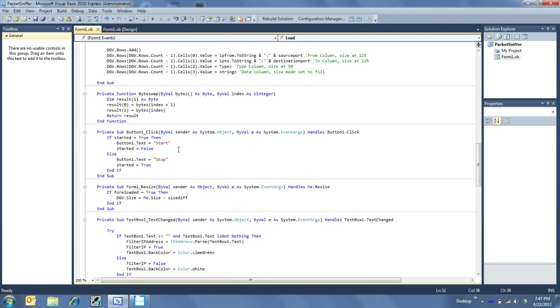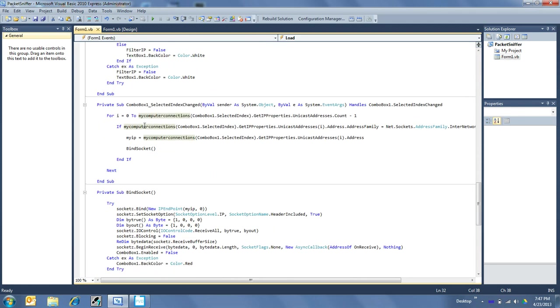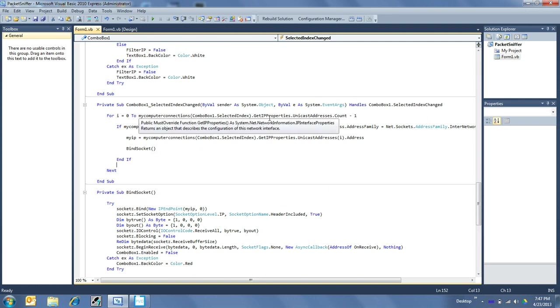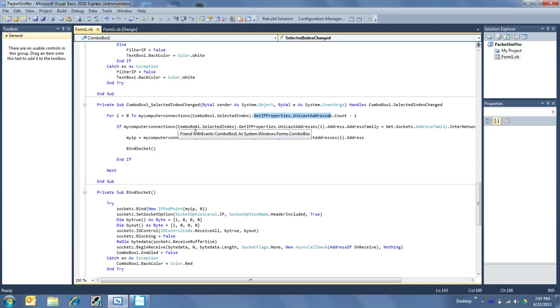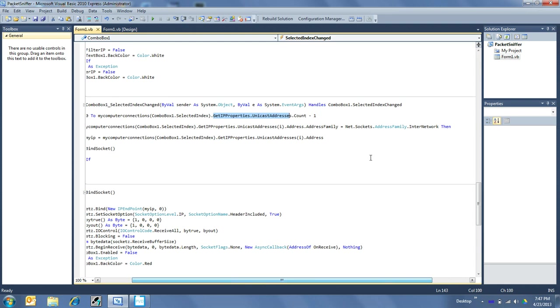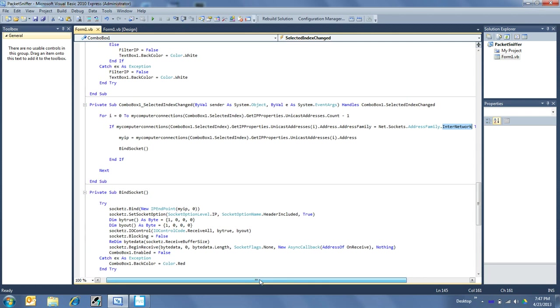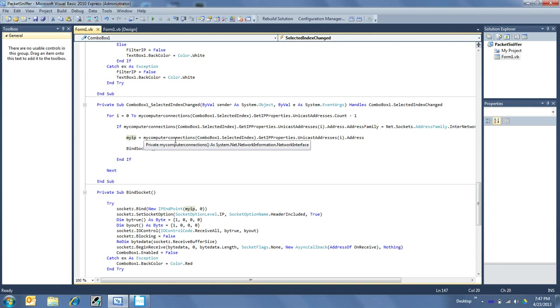So when you choose one, it activates this event right here. And it says upon the combo box change, we first need to go through the one that we selected and get all of its unicast addresses. And if that unicast address, address family, is a type of inter-network, then we know it's a good valid IP address, and we set myIP, which is your regular adapter's IP address, to that.